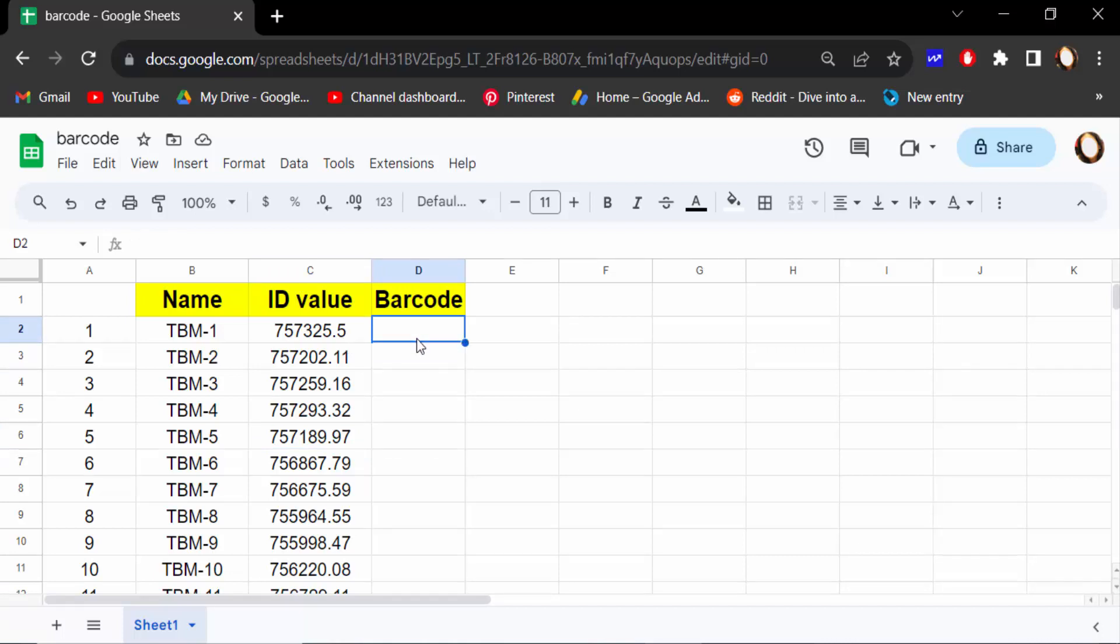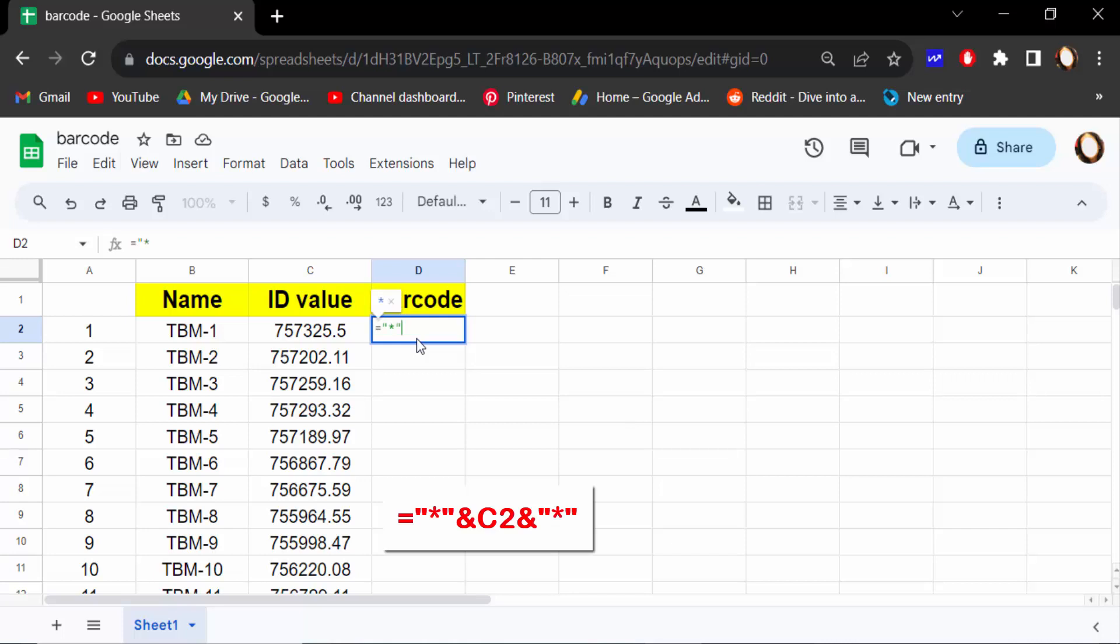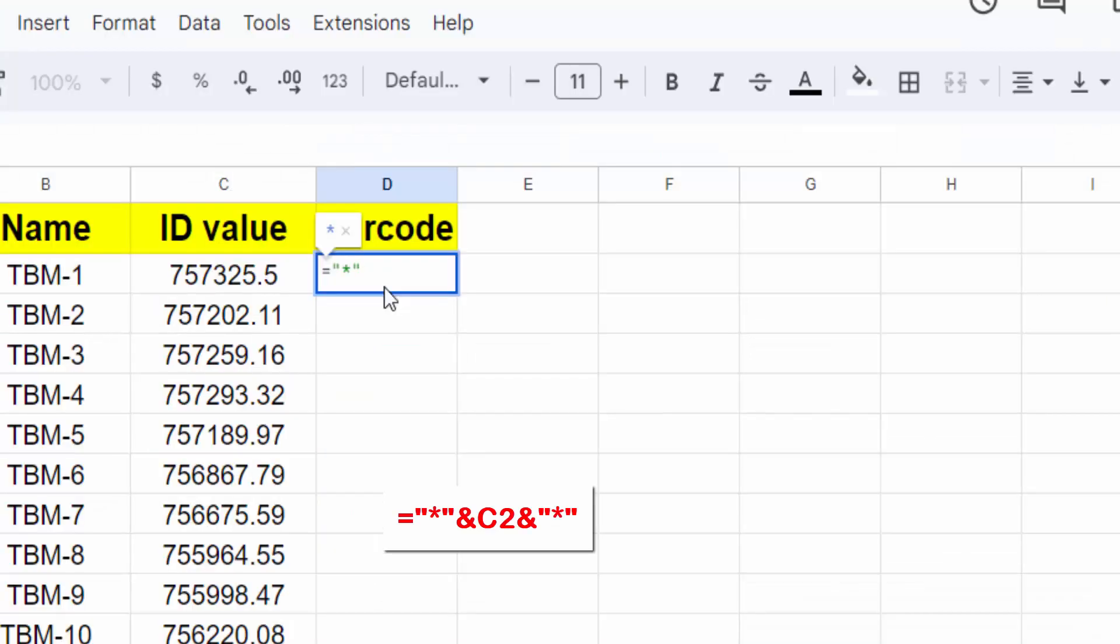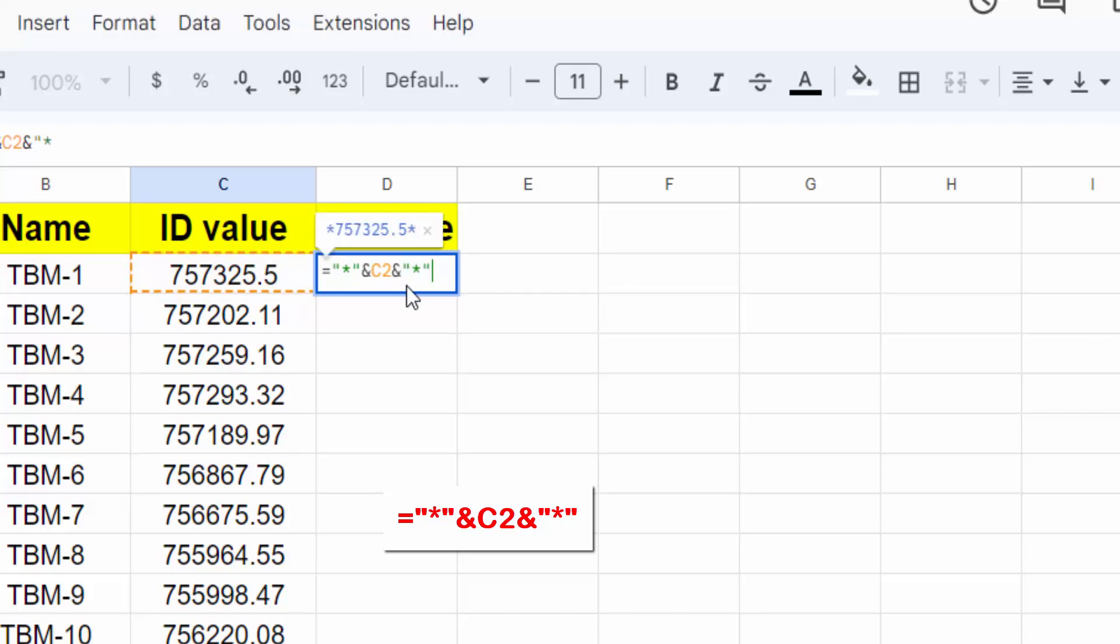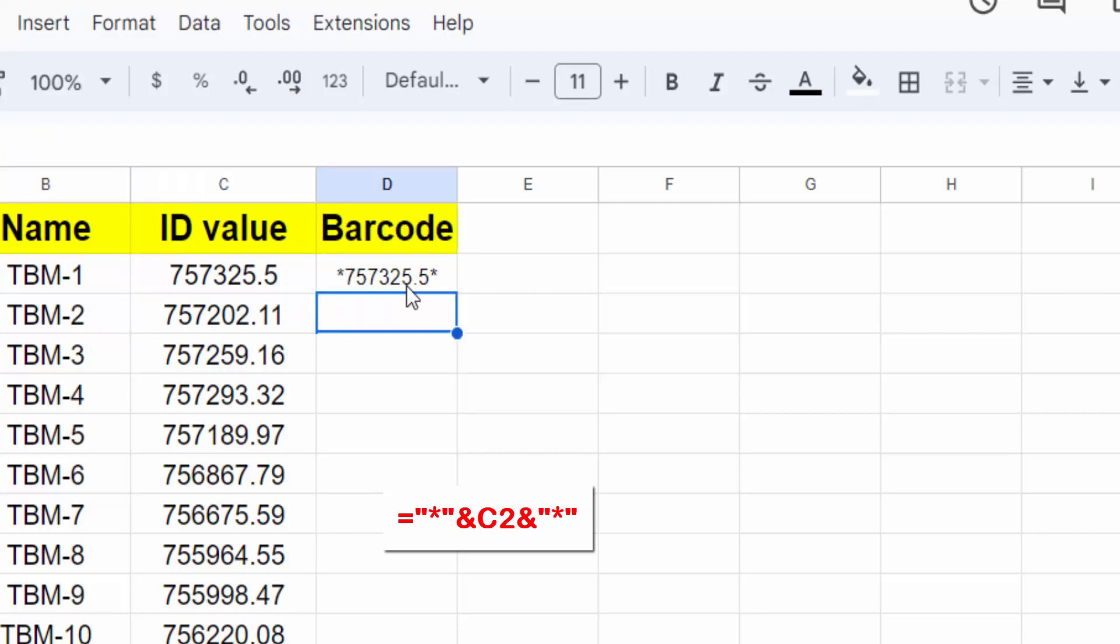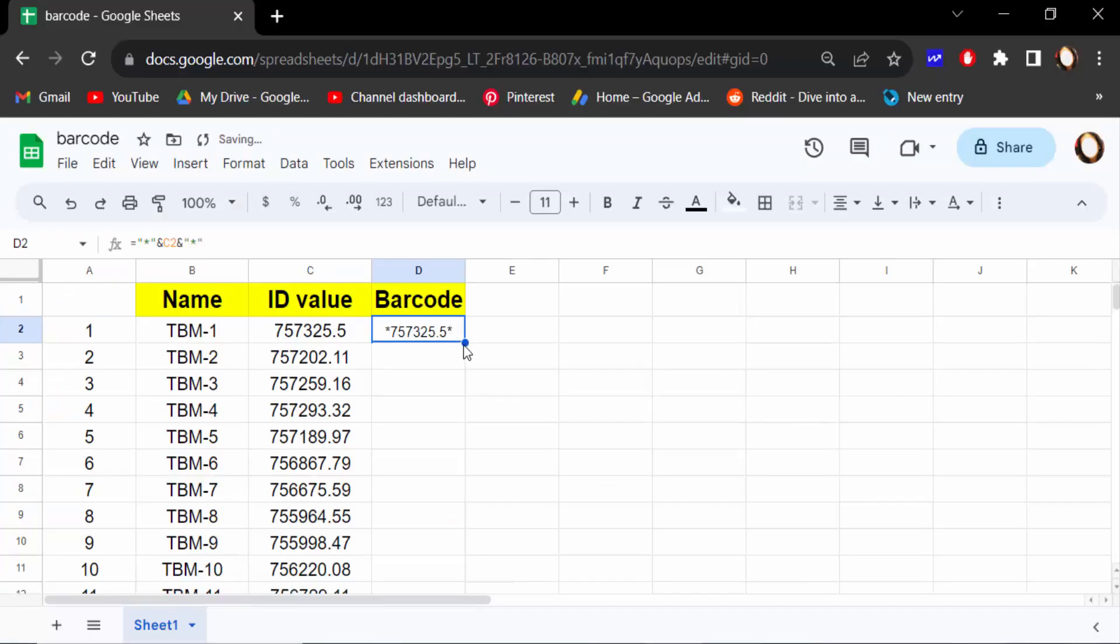Then press equal and press double quotation mark, star, double quotation again, then press and, and select the cell. And again, and then double quotation mark, star, double quotation mark, and press enter. This is my value and I drag the mouse on the another cell.